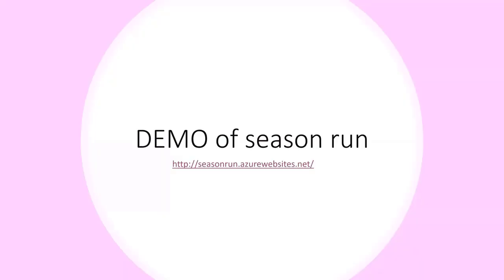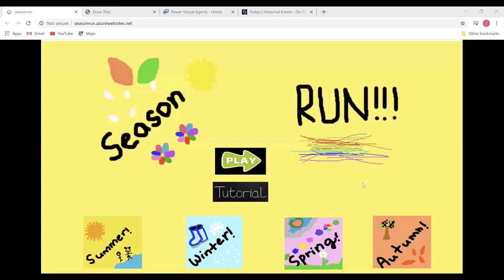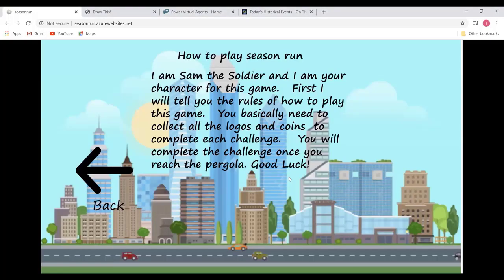I'd like to show you the game I created for the competition. The game is called Season Run. The drawings are really rough because I was eight years old, but this game is based on the four different seasons in a year. The levels go from summer, which is the easiest, to autumn, which is the hardest — I don't think I've even passed autumn. I made a tutorial page which used to have audio in the background, but it stopped working. Basically the tutorial tells you the aim of the game and what challenges you need to pass.